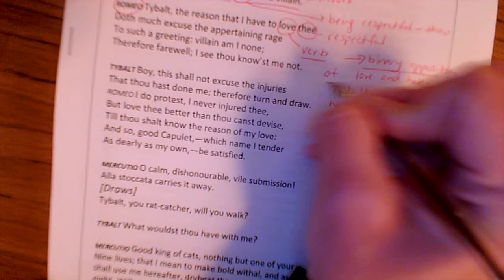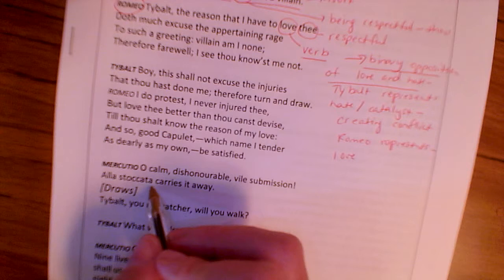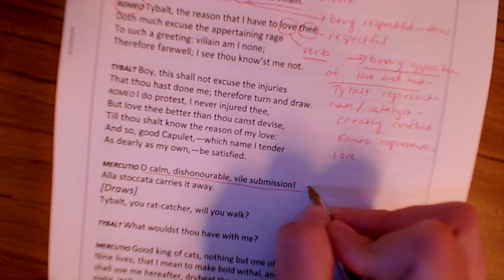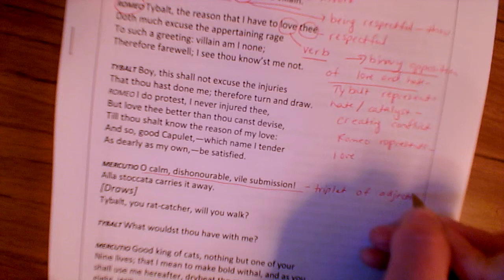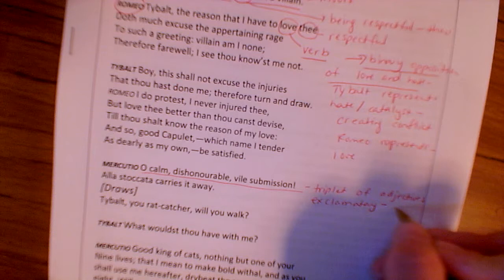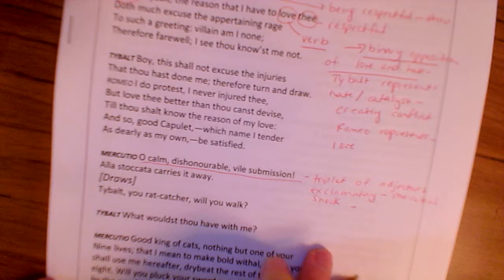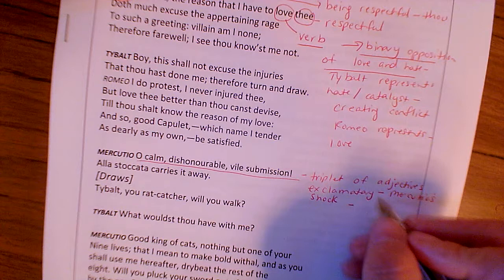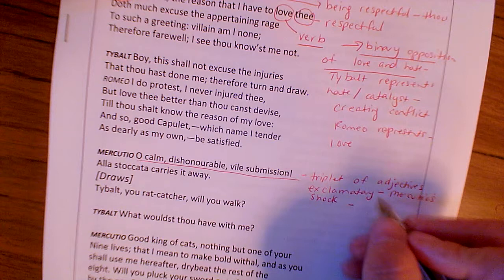Moving to Mercutio: 'Oh, calm, dishonourable, vile submission.' That's a triplet of adjectives with an exclamatory, showing Mercutio's shock at the way Romeo is responding to Tybalt and refusing to fight. You can link this idea to patriarchal rule and the ideal man. Make sure you're weaving in your gold ideas throughout.